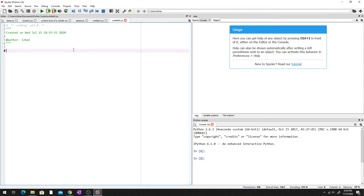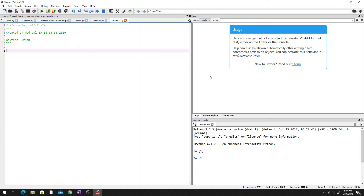All right, I'm back with the problem solving in Python series. I haven't done this for a while, but I'm going to do two problems today in Python. These are medium-level problems. Let me explain the problem: I have a string of any length, even or odd, and I want to get the middle element or the two middle elements.